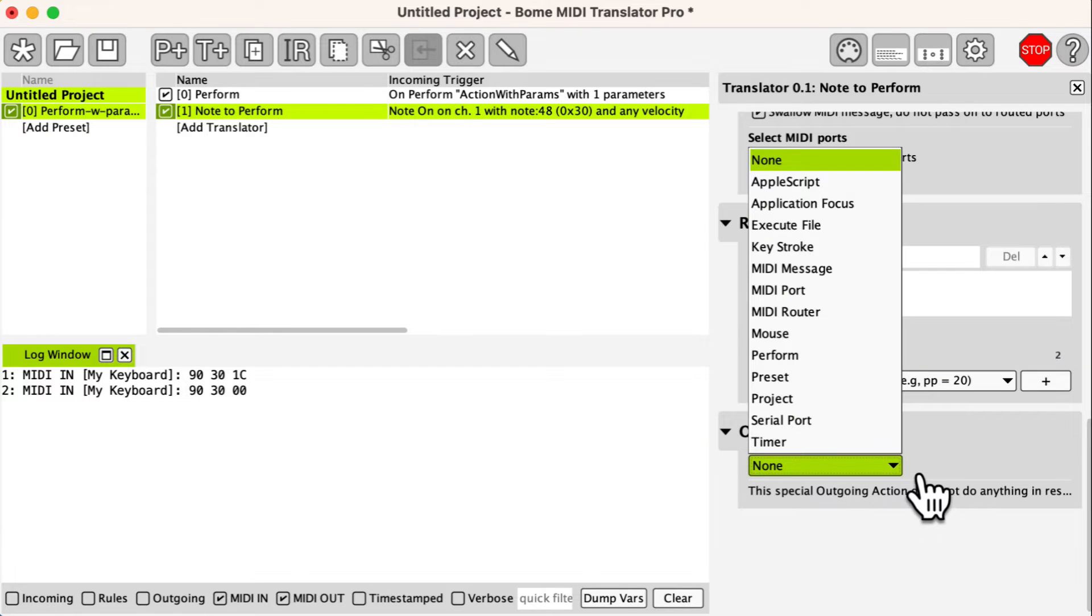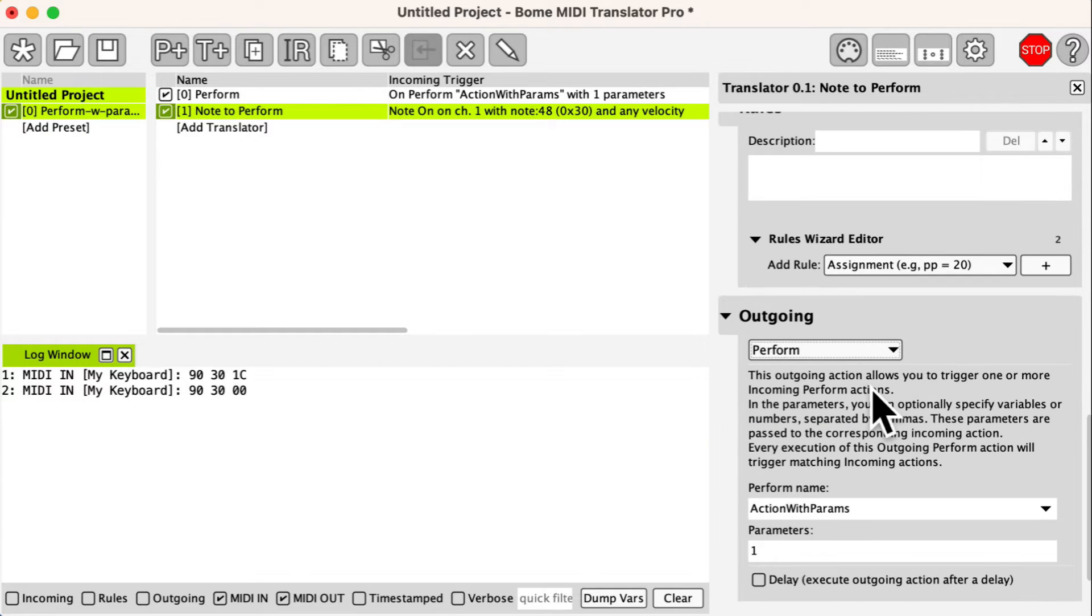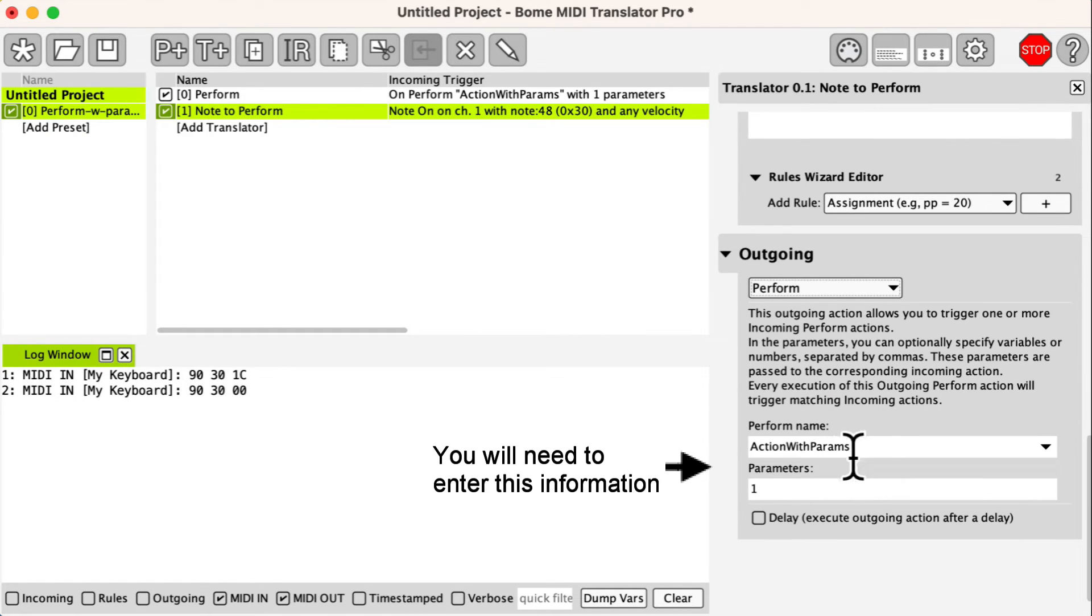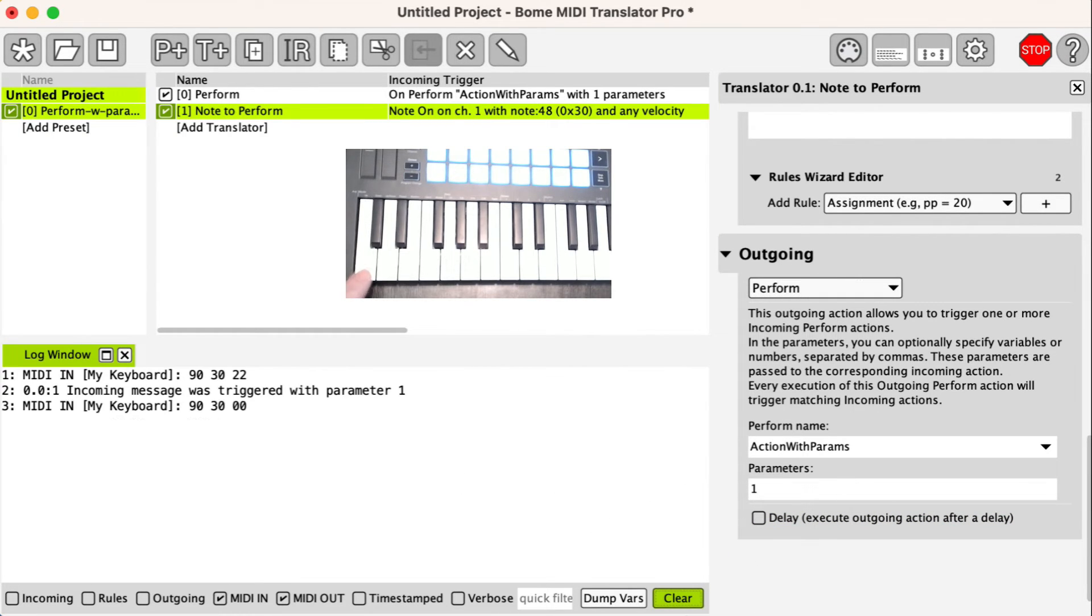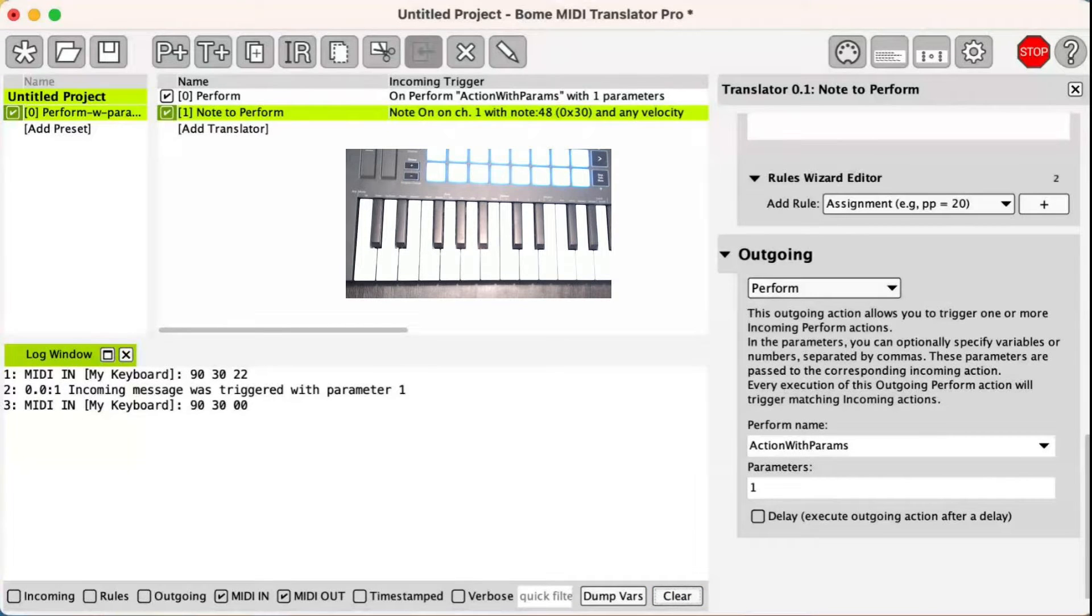The outgoing action will be perform with the name action with params and then a hardcoded parameter of 1. We press the key on the keyboard and see the message in the log window.